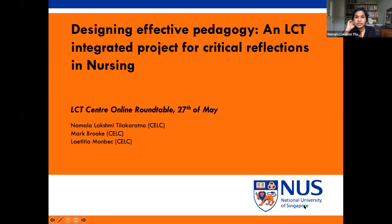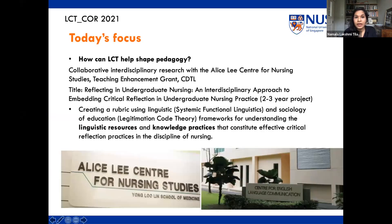What we are going to be sharing with you today is how we designed effective pedagogy using LCT for a project teaching critical reflection in nursing at the School of Nursing at the National University of Singapore. The three of us all work at the Centre for English Language Communication. Our big question is about how LCT can shape pedagogy, and we're going to share how we created a rubric using Systemic Functional Linguistics and LCT frameworks.